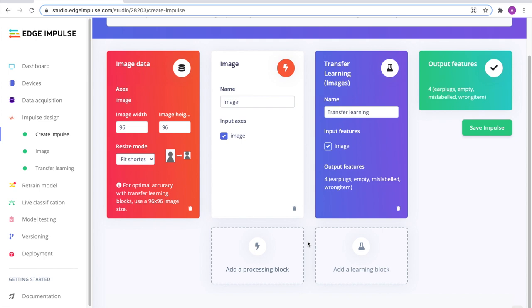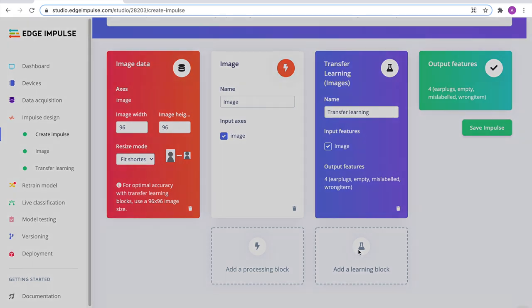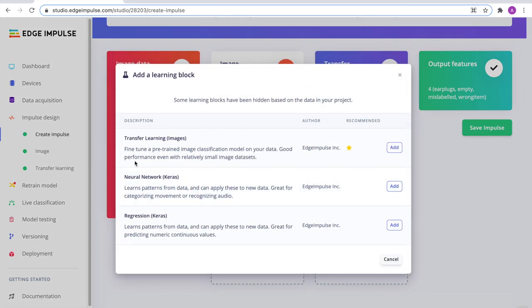We are using the transfer learning technique as a learning block. But you can also choose between a regular neural network Keras block or regression, depending on your project.